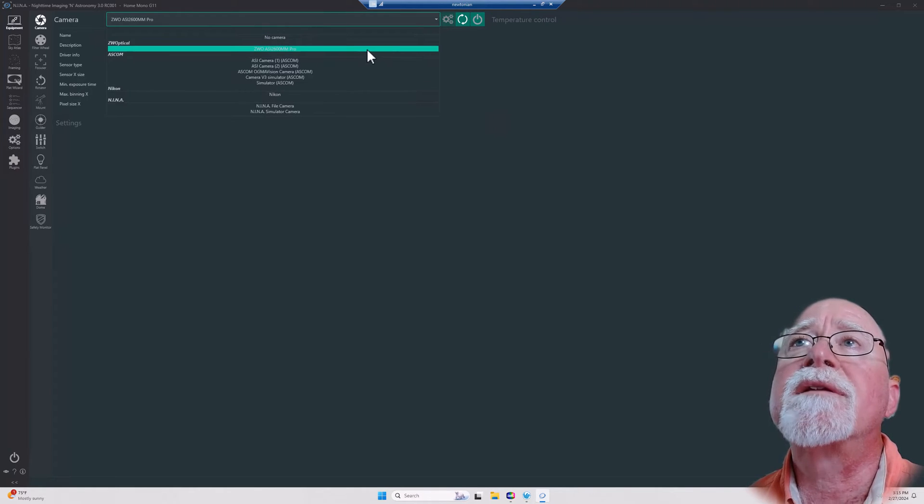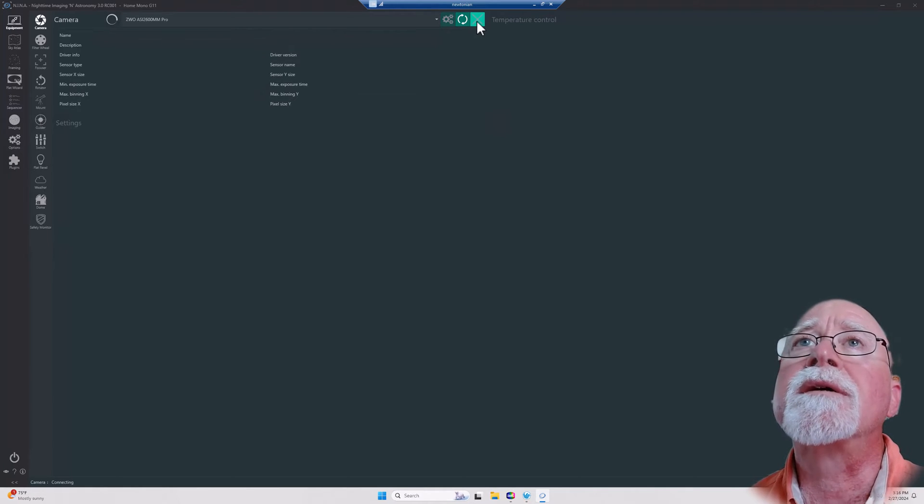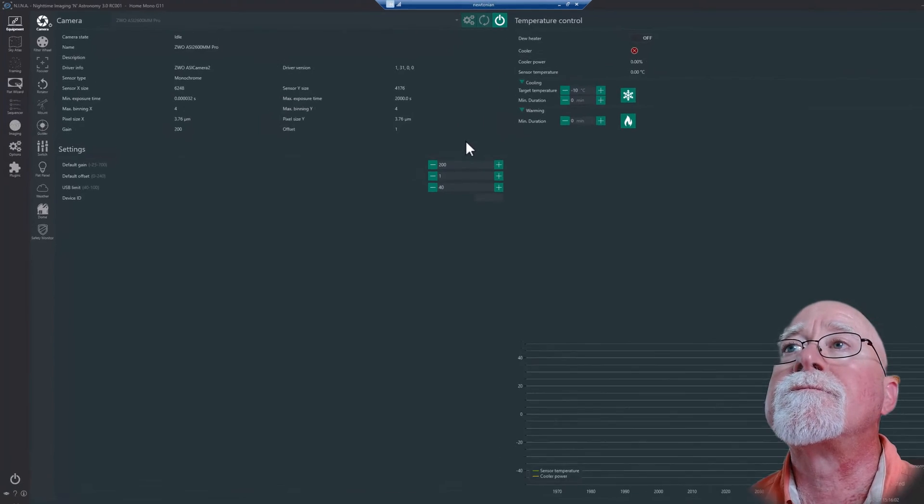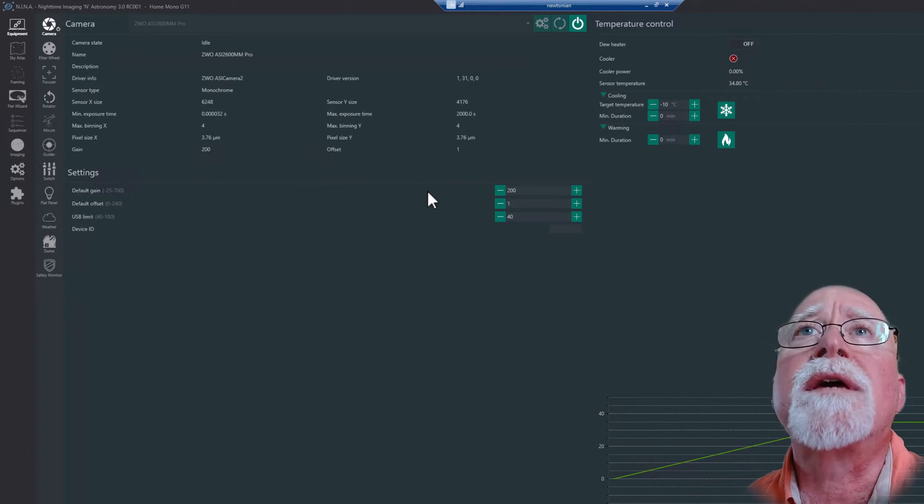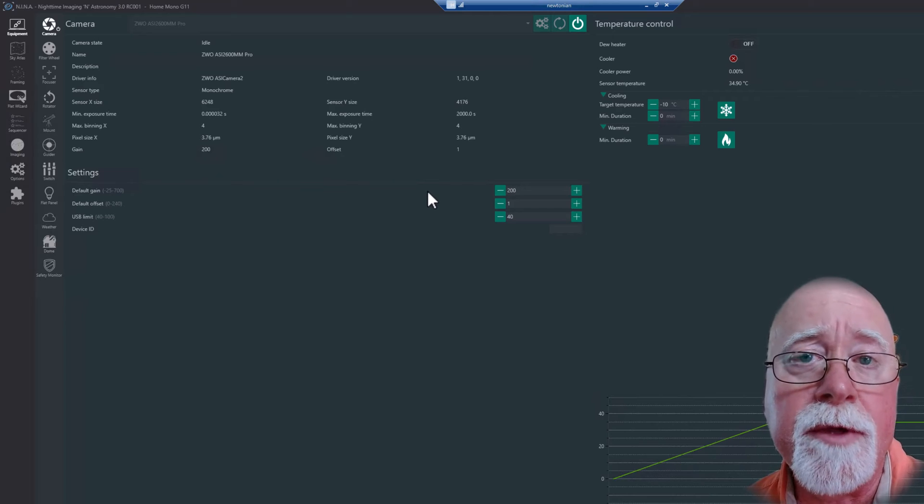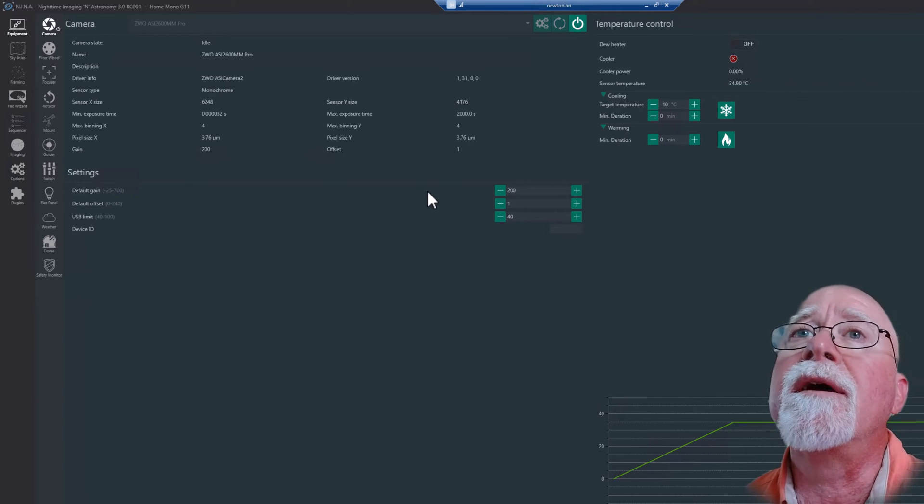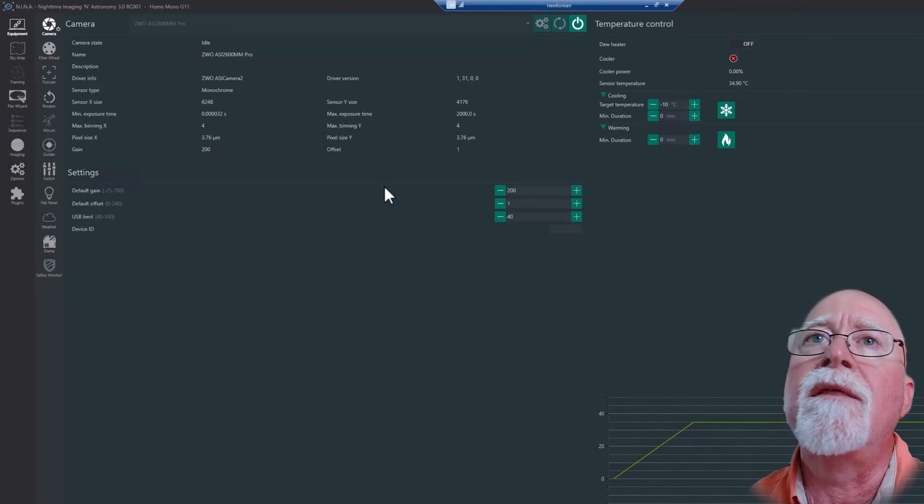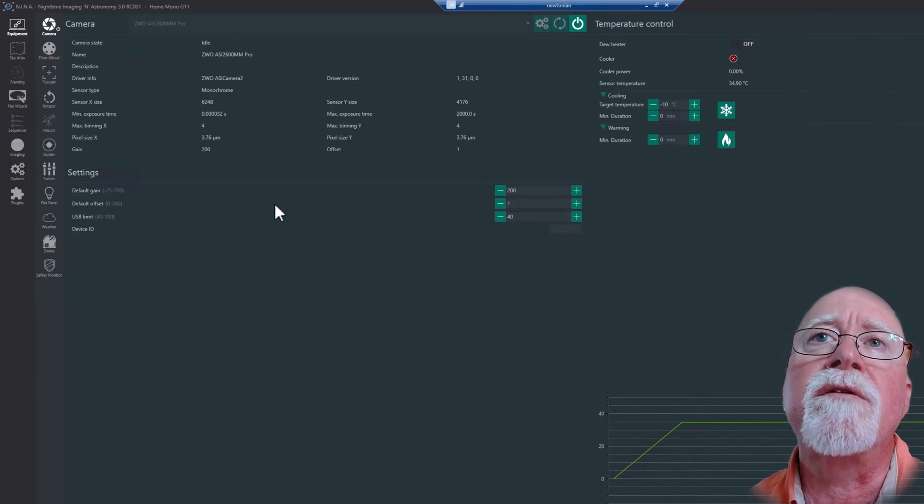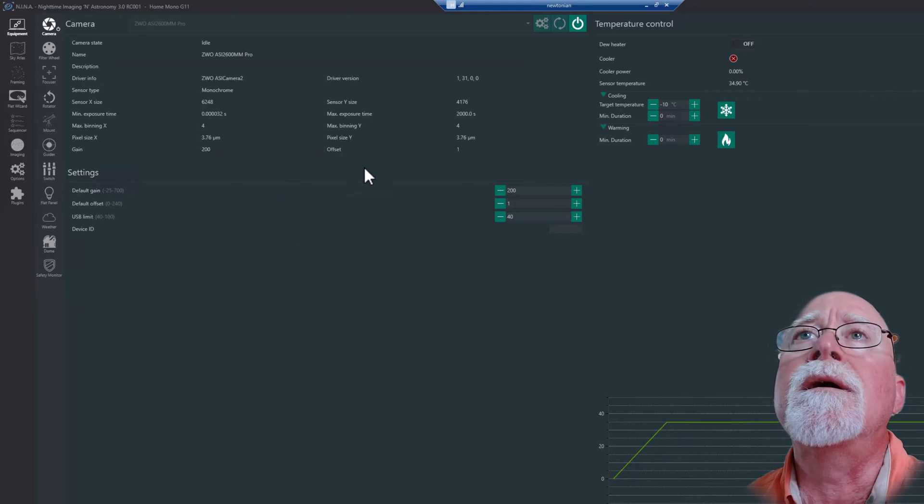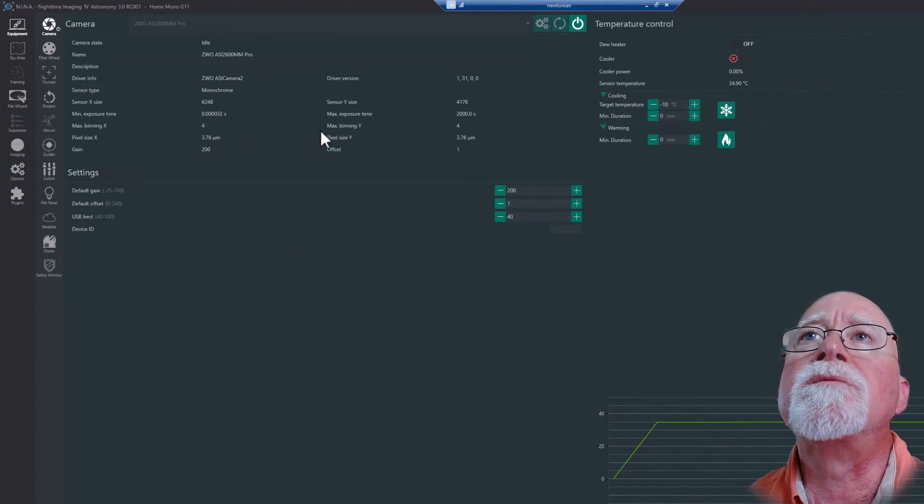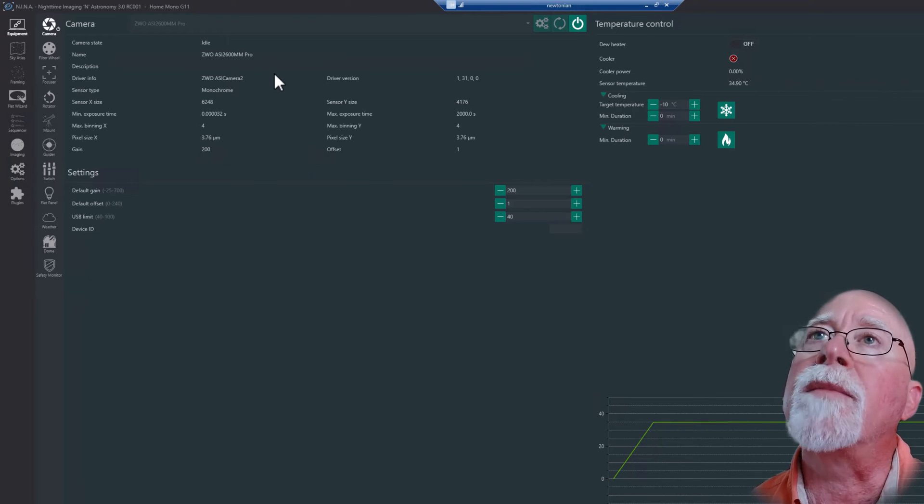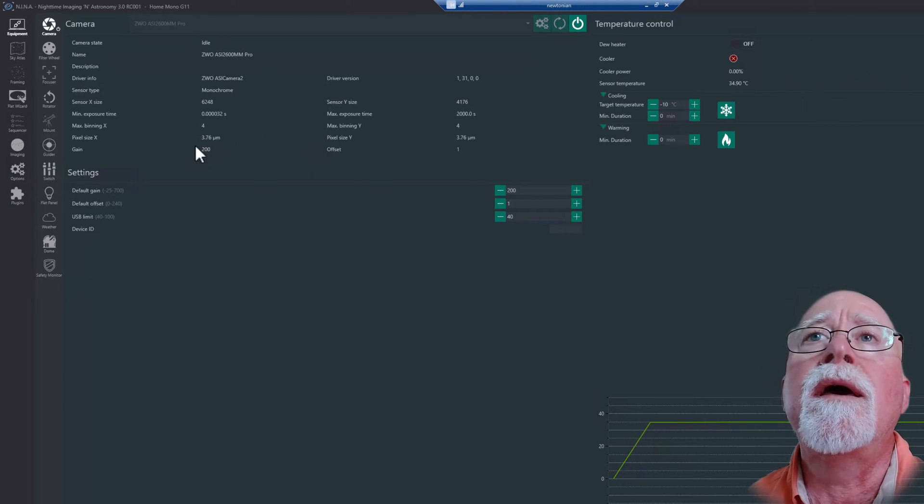If for some reason you click on here and your camera is not showing up, you can go ahead and rescan and see if the camera shows back up. And then this right here connects your device. So let's go ahead and select the camera and connect to it. Okay, so here's the camera.